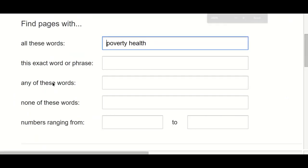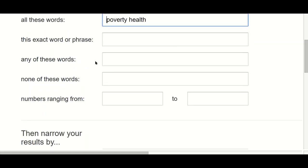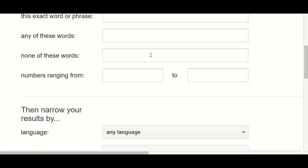First of all, it shows you options for how you want Google to interpret the words you've put in. You can tell it that you want an exact word or phrase, though that doesn't make much sense for 'poverty health' without other words around it. You can use 'any of these words' if there's more than one word for the same thing and you want to cover all options, or 'none of these words' if you want to exclude something from your search.